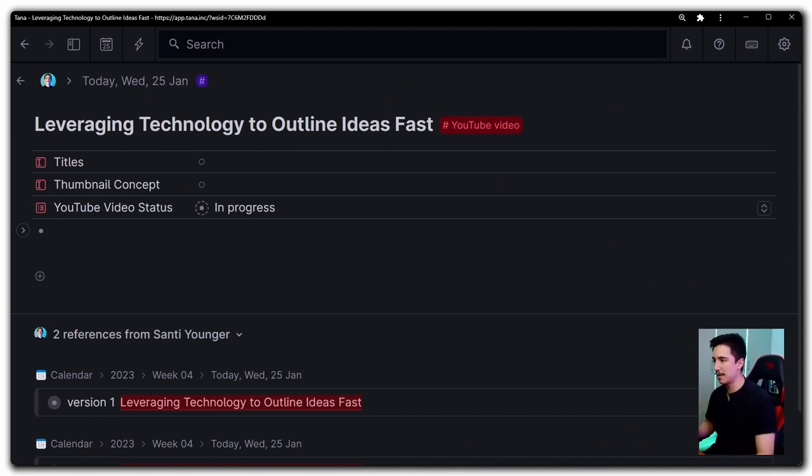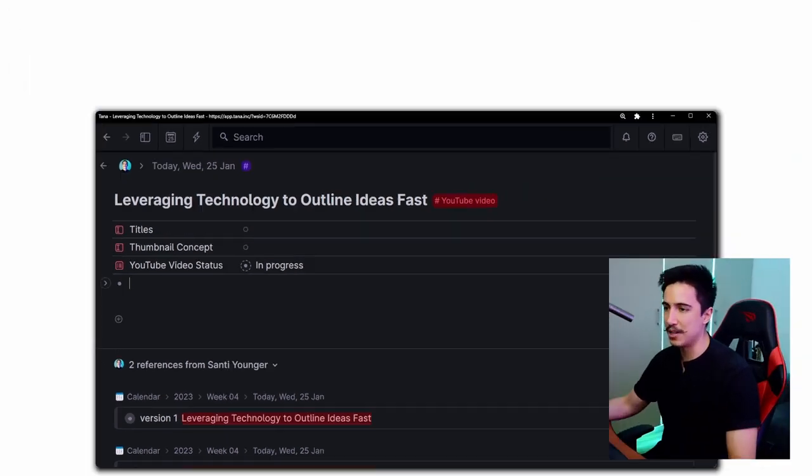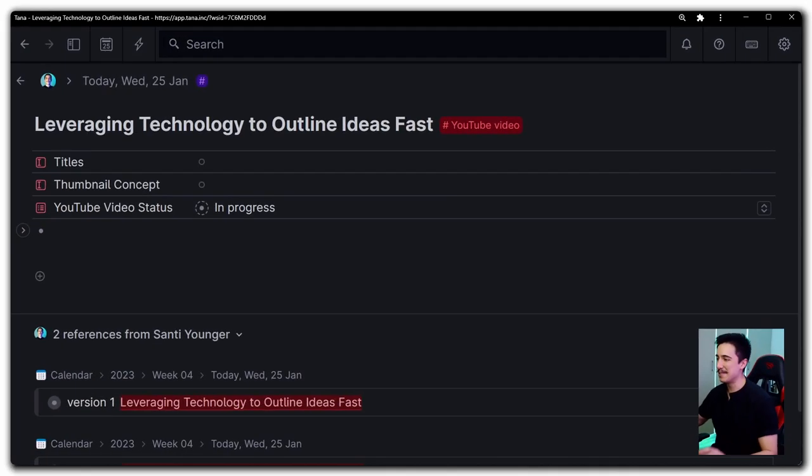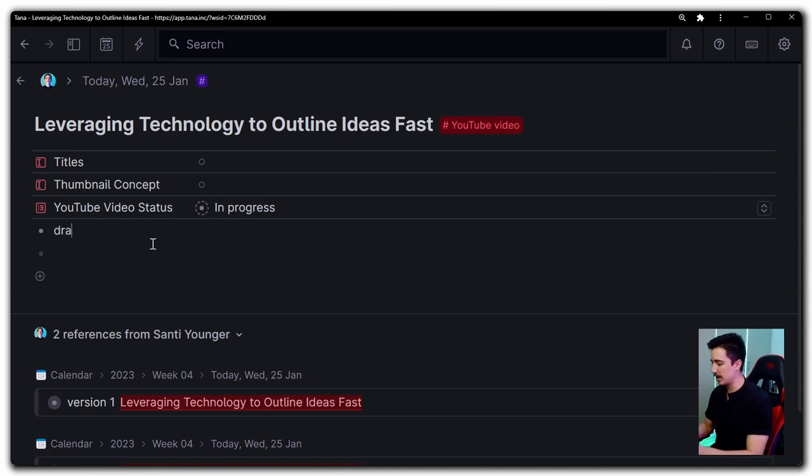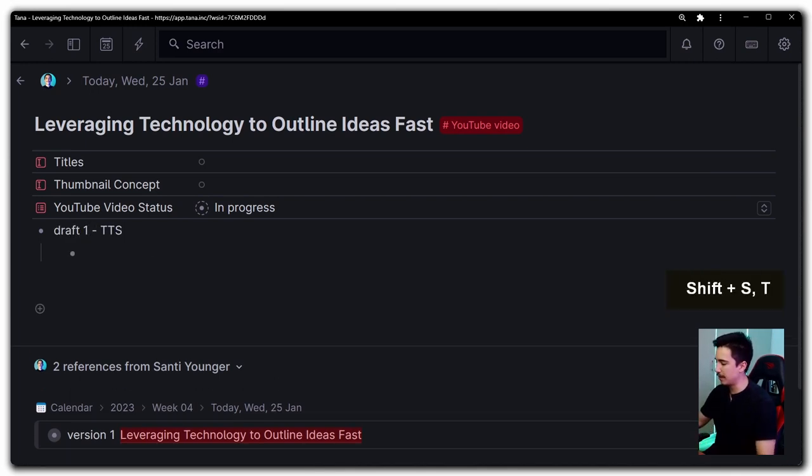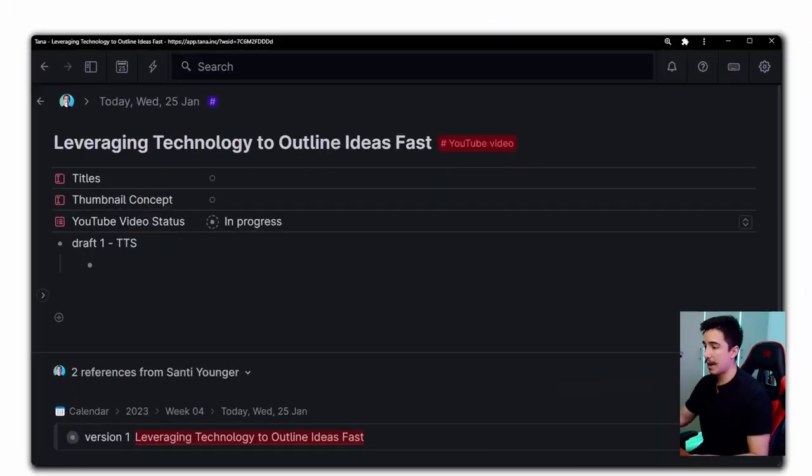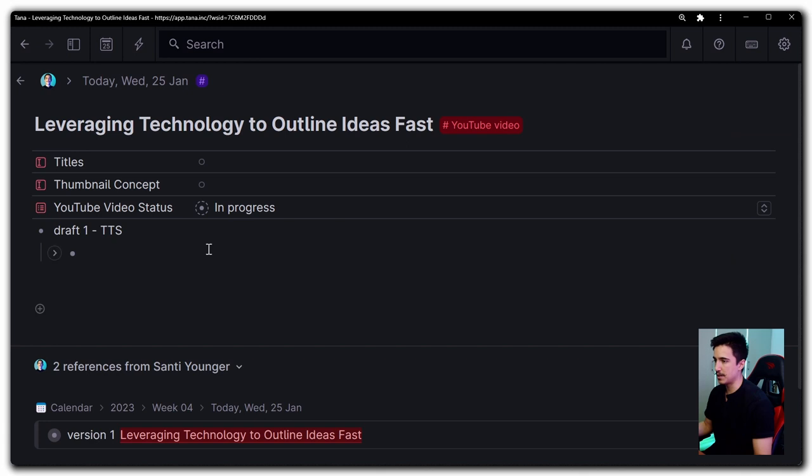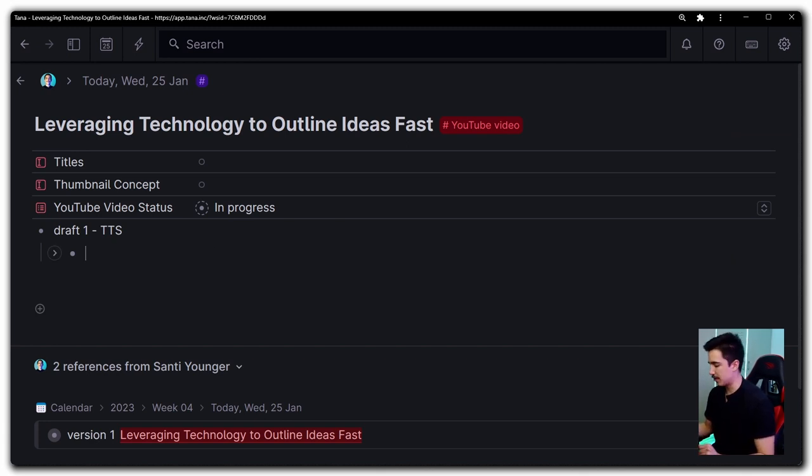I highly recommend you check this out if you haven't been familiar with it. I do recommend you check out the free PDF guide that I created for you to see if Tana is right for you. I make courses on this, but yeah, do check out the free PDF if you're interested. And with that said, in here we're going to create draft one, which we're going to use text-to-speech for. Right now I'm using Windows. You'll see that if you use the Windows key plus H, you're going to activate text-to-speech.